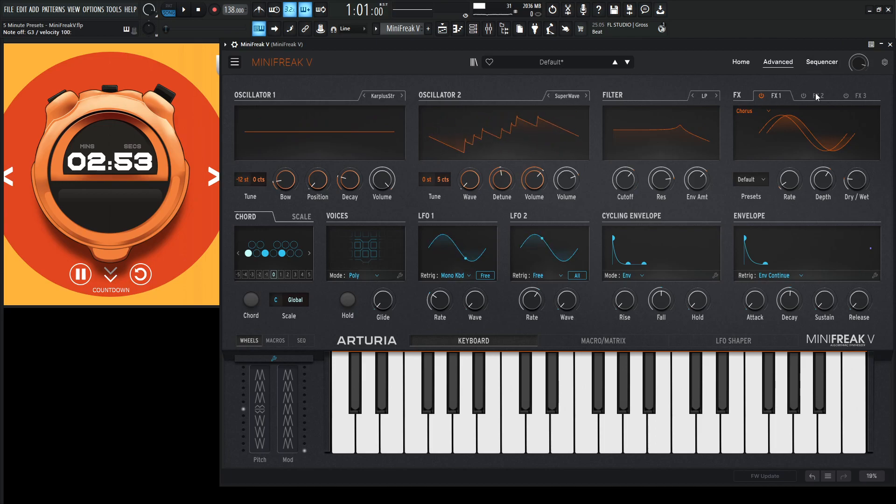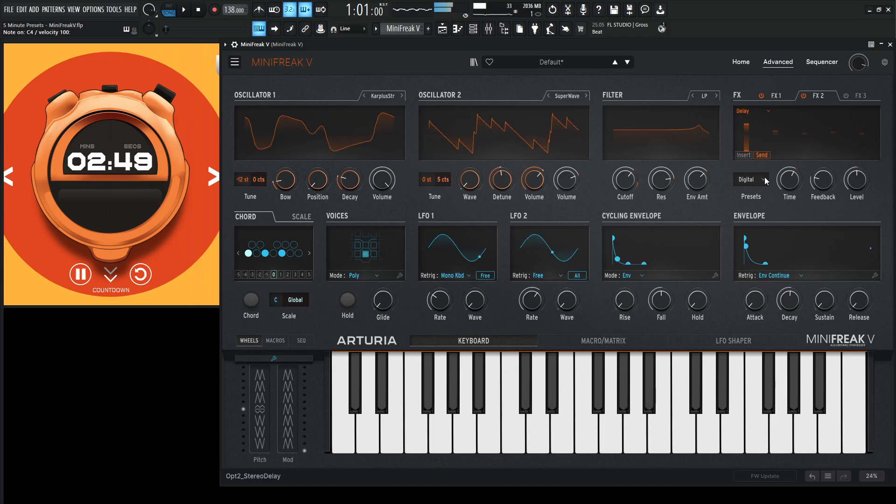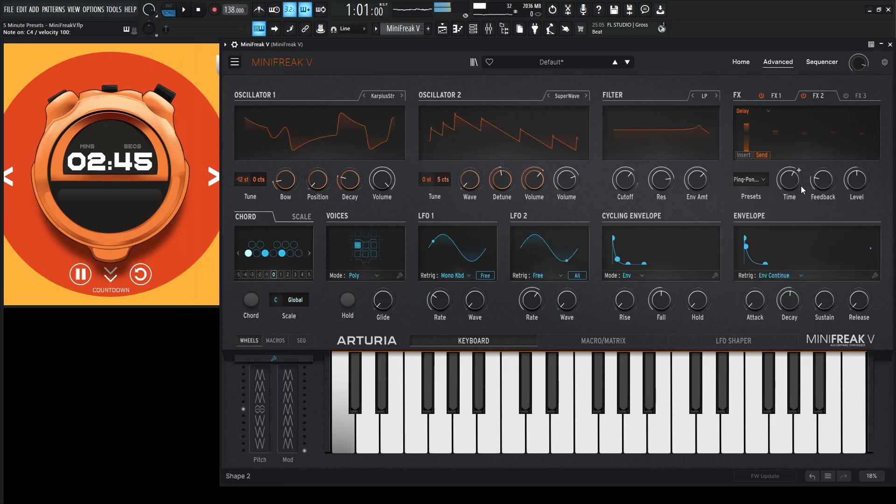Let's go add some delays here. Let's turn this bad boy on. And that does sound cool, but maybe that ping pong sync might be cool.